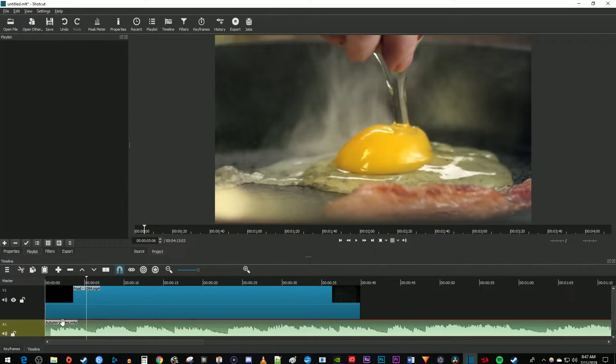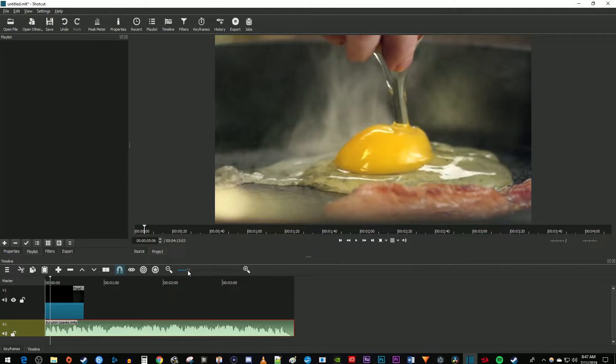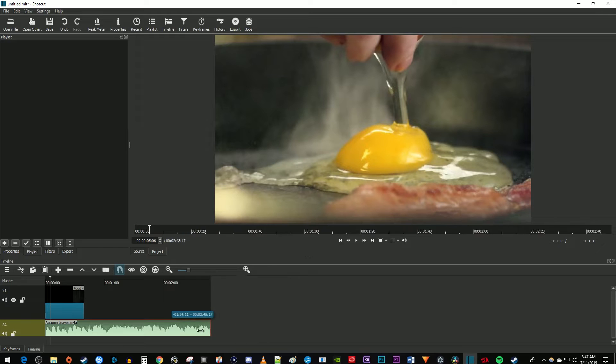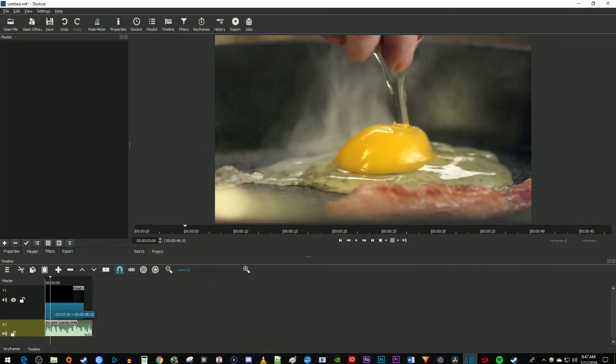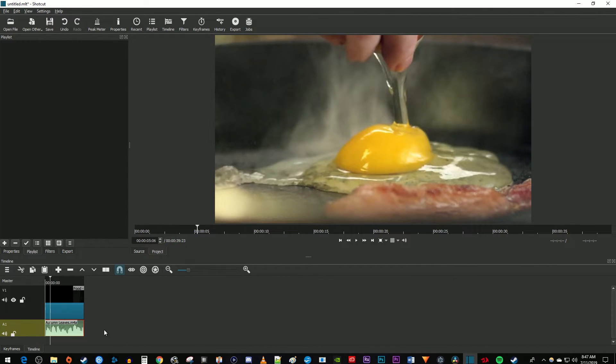To change the duration of my music, I'm just going to use the magnifying glass slider to zoom out my timeline, then just drag the end of your audio clip to match the end of your video clip.